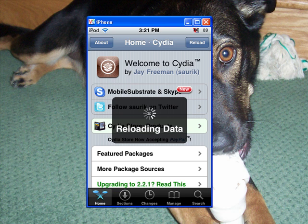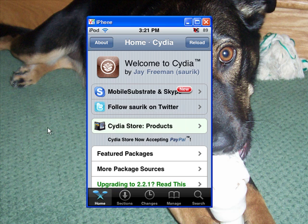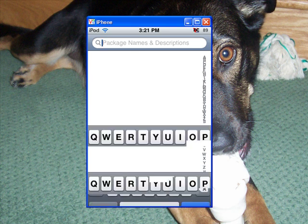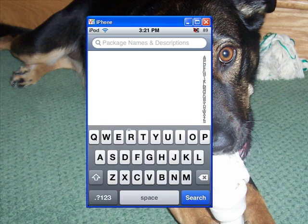Let it load the data here. So we're going to go to search, and we're going to search right here. We're going to search SB settings.